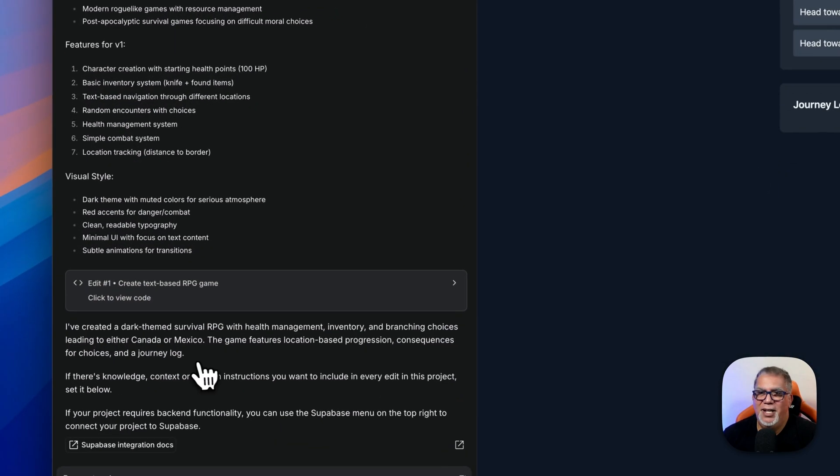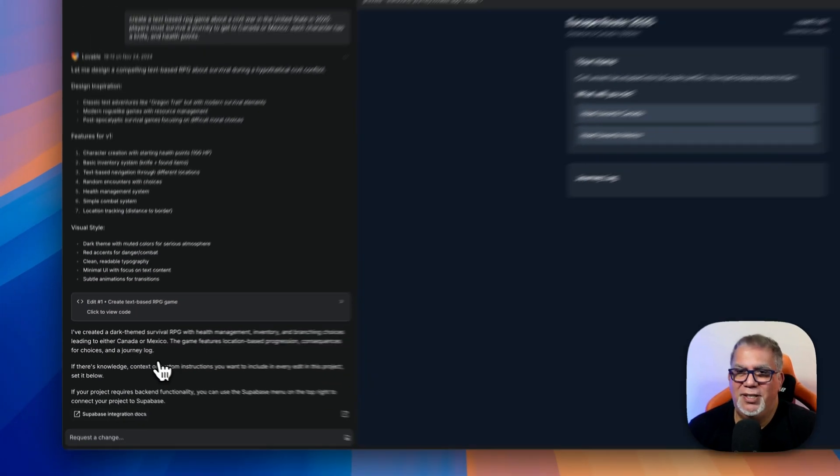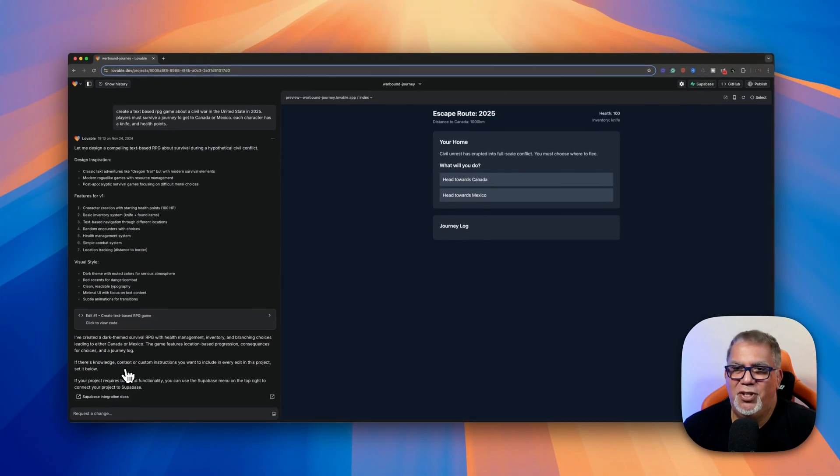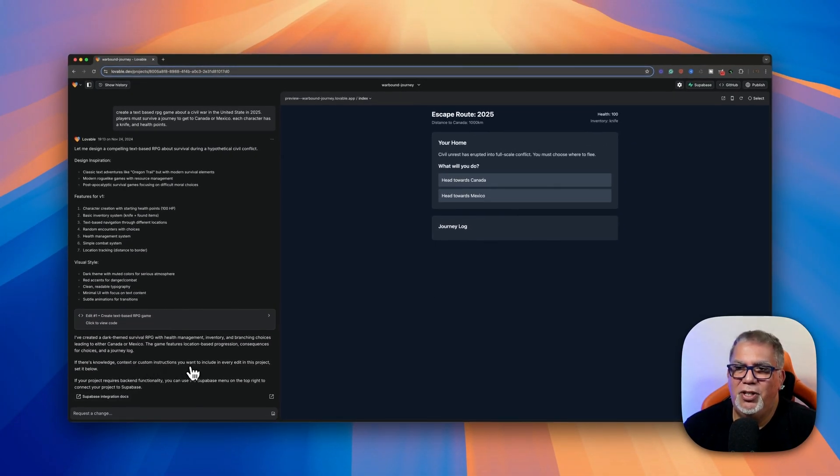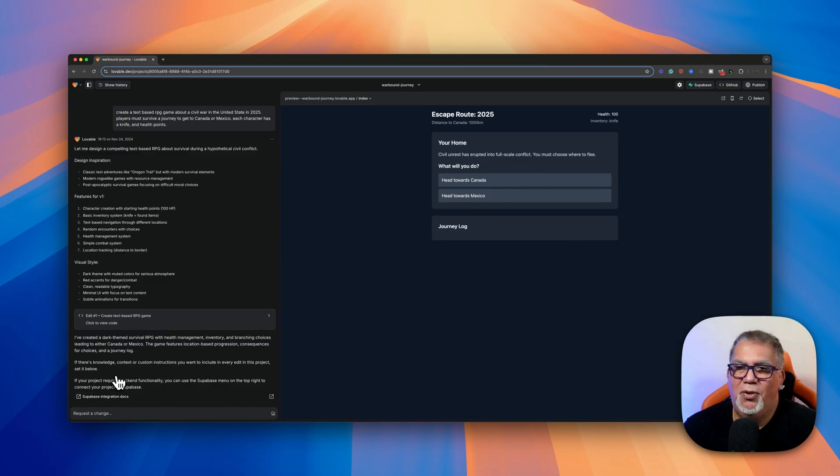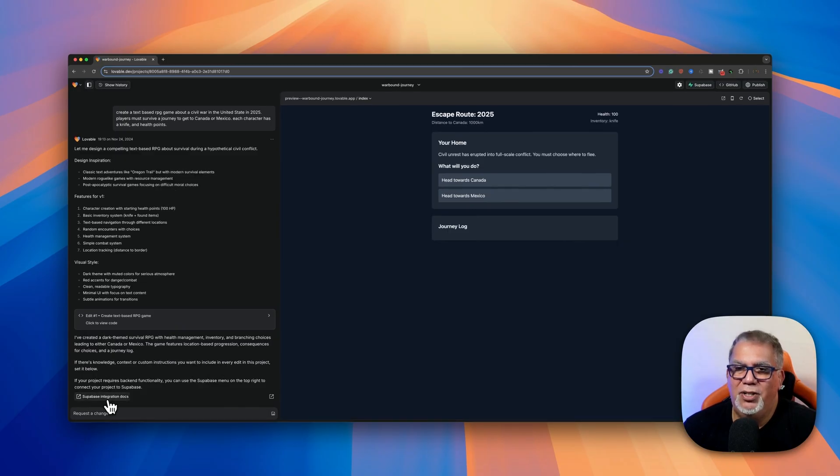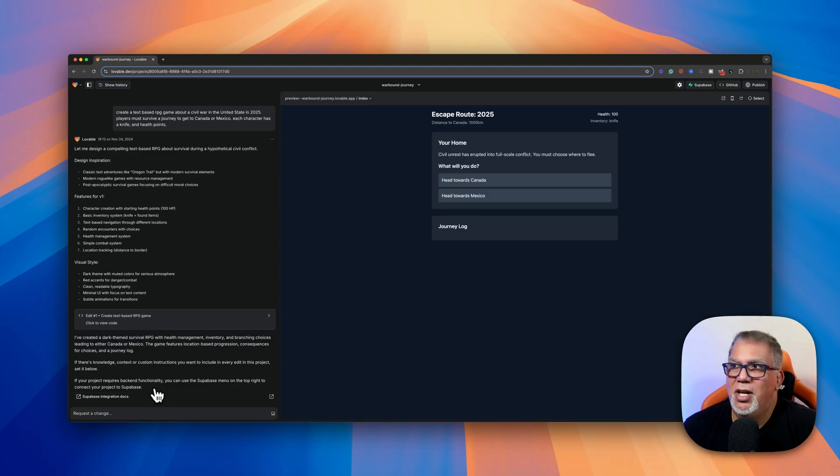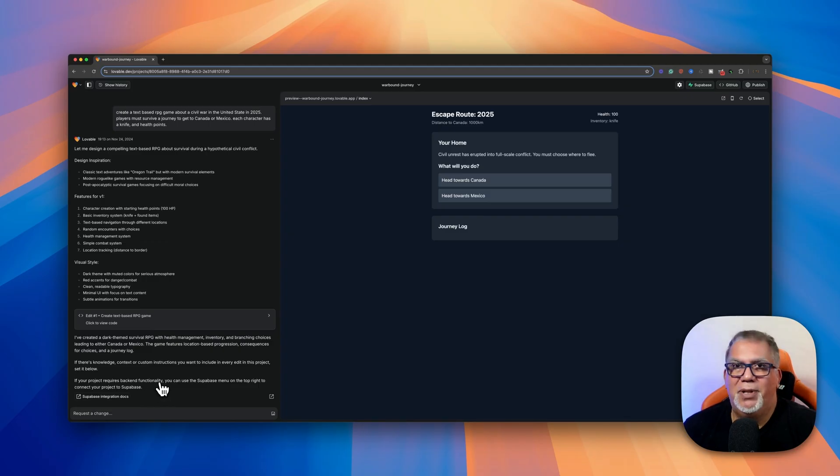And then I can click exit right here to go back. And then it says I created this game. If there's knowledge or context instructions you want to include in every edit of this project, see it below. And then I can do all kinds of stuff, have integration documents.